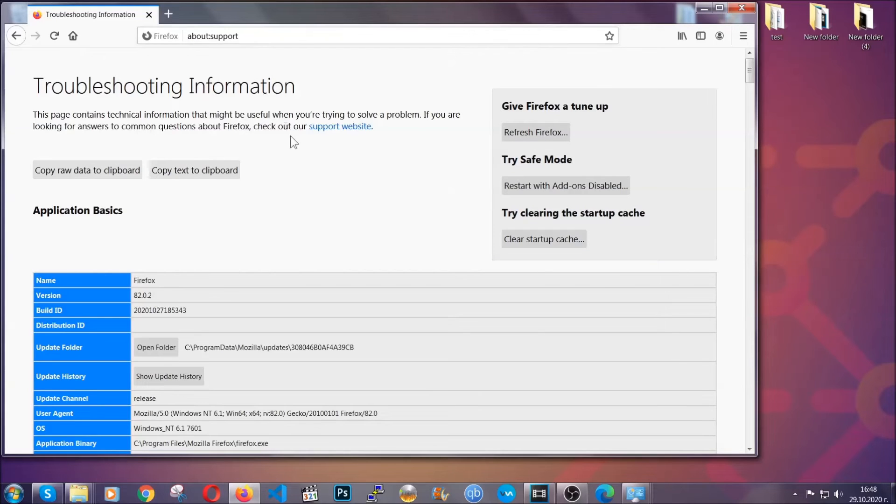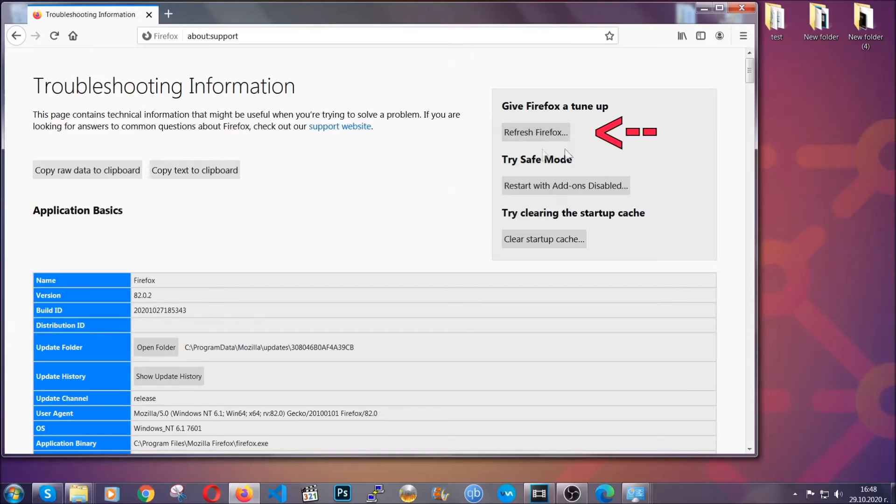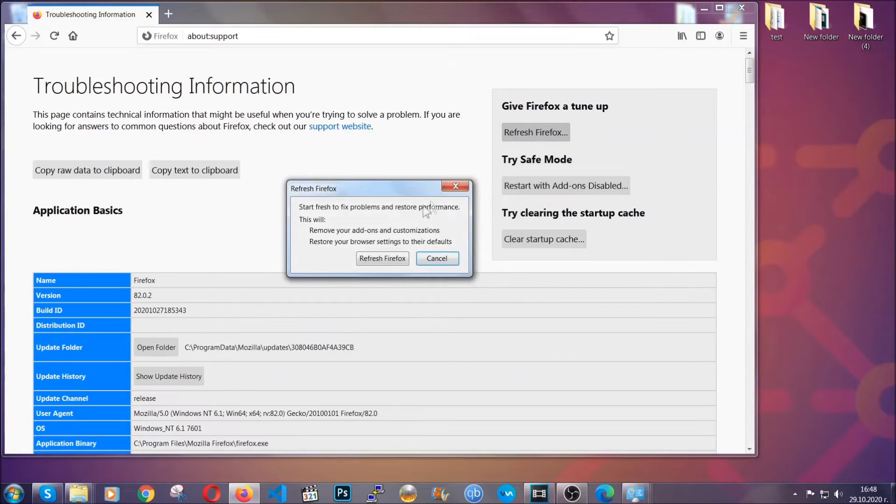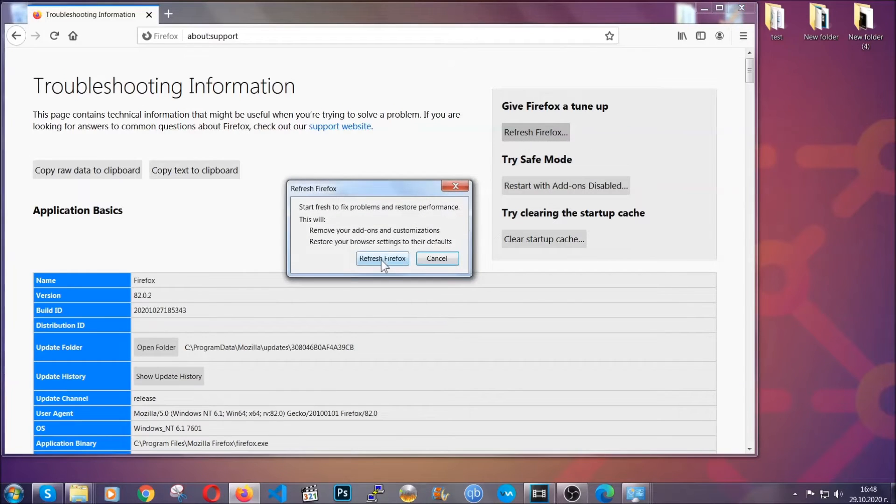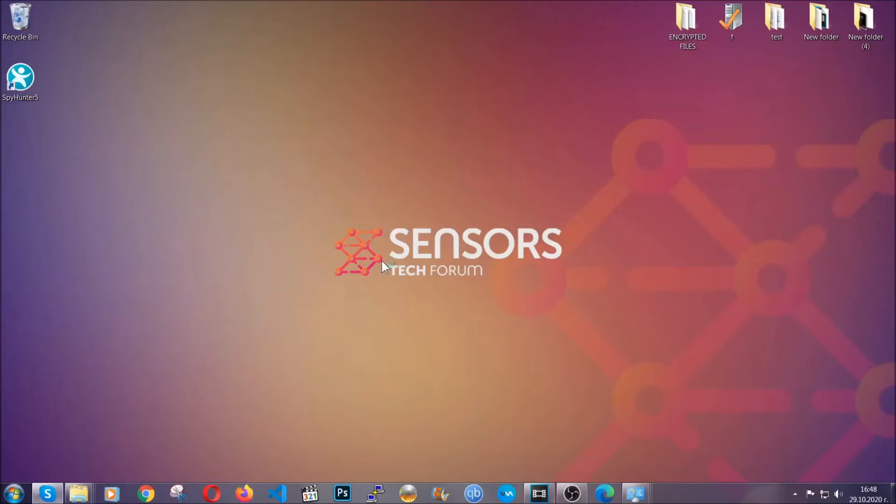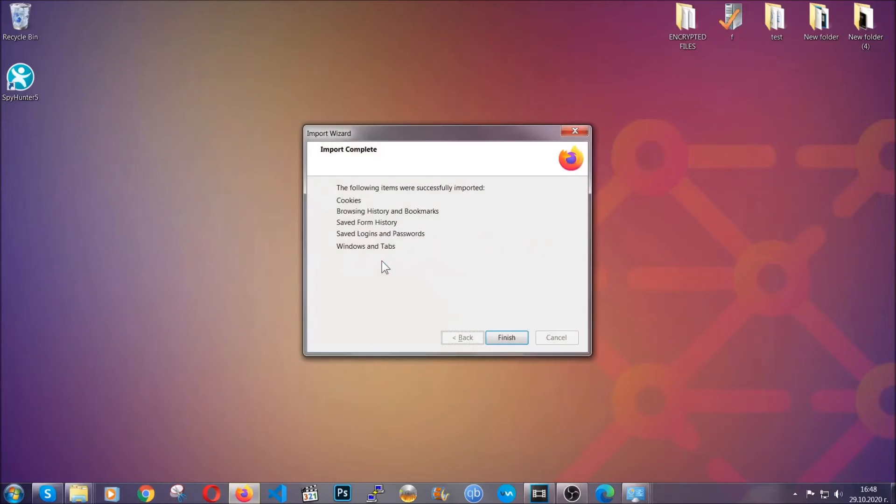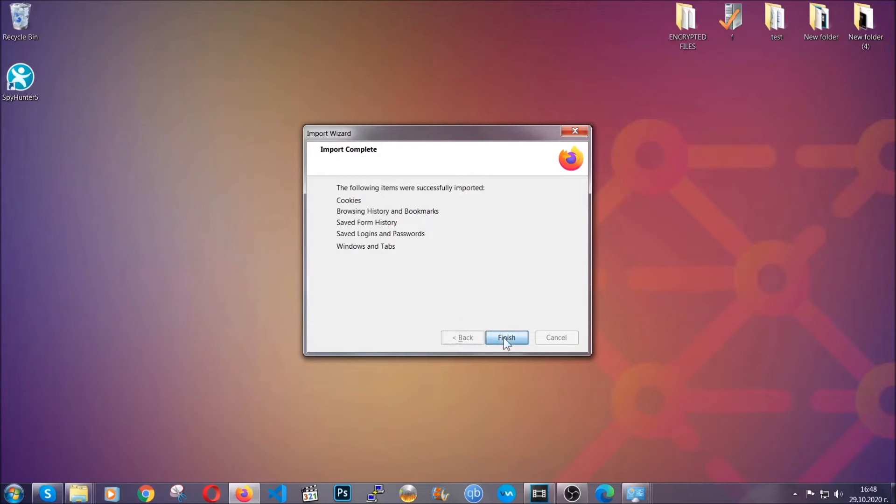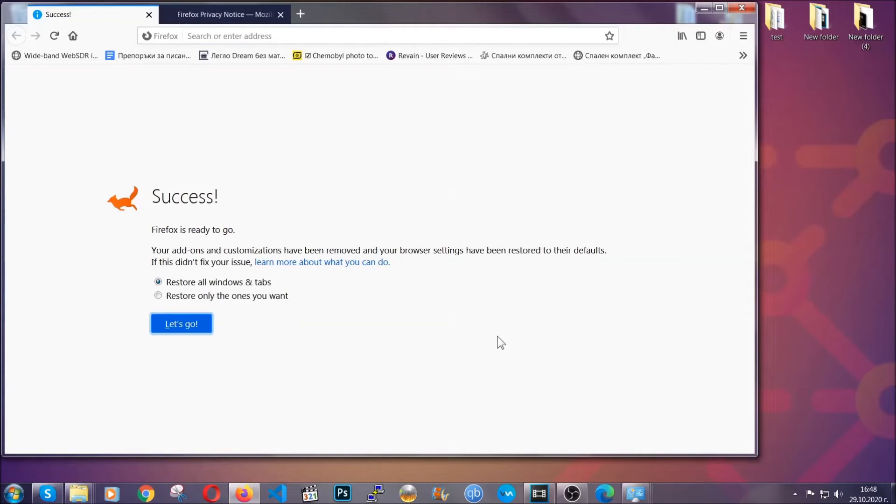In it you will find a button that is called refresh Firefox. You're going to click on that button to refresh all of the Firefox settings by default. It's going to take you to a fast process which clears cookies, browsing history and so on. Click on finish to finish it and as you can see here it says success.